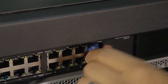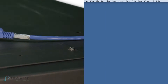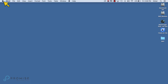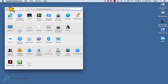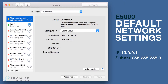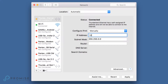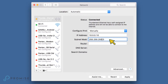First, connect the workstation to the Ethernet management switch. Next, establish a connection to the E5000 GUI. Start by making sure you're within network range. The E5000 has a default IP of 10.0.0.1 with a Class C subnet mask of 255.255.255.0. We'll use 10.0.0.10 with a Class C subnet of 255.255.255.0, which will allow us to access the E5000's web-based management interface.